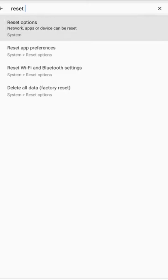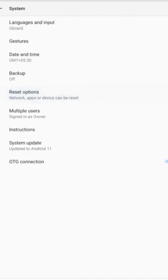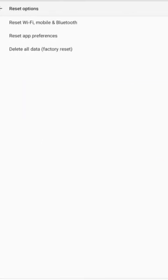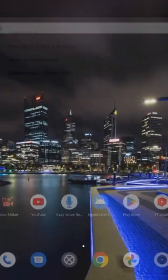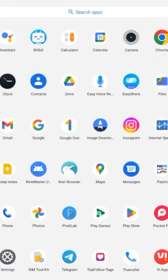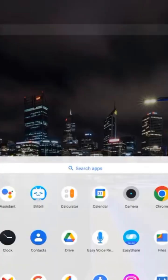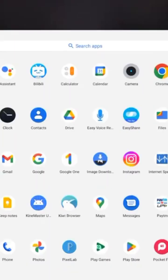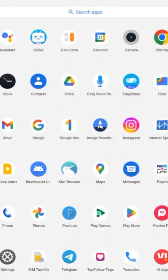Some devices show reset app preferences, while others show reset all settings. Reset all settings on your device and your problem will be fixed. Don't forget to like and subscribe to our channel as well.